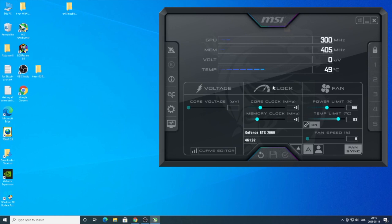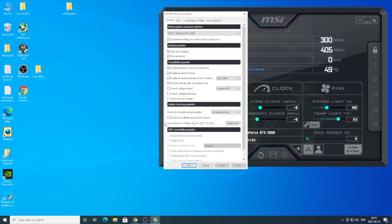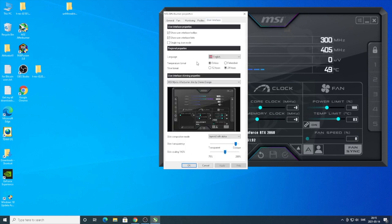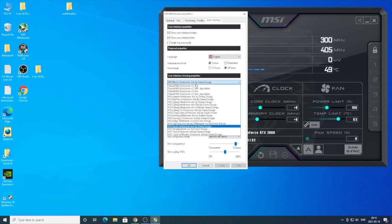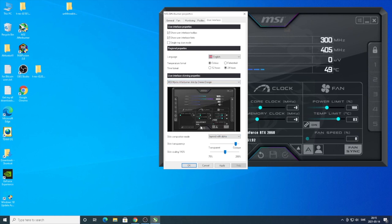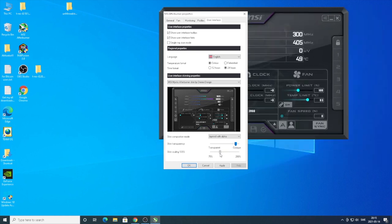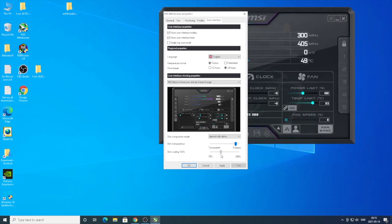Go to user interface, go down to user interface skinning properties, just go down and choose this one: MSI Mystic Afterburner skin by Dredx Design. You can also do skin scaling if you want to have a bigger layout or smaller like this.